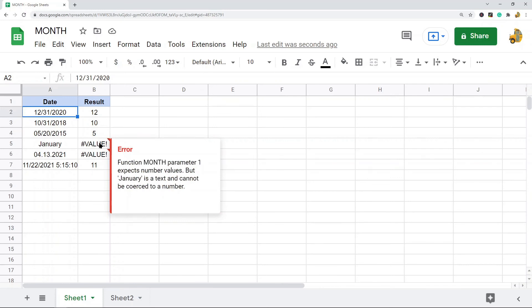So that's pretty much it for this video. Again, very simple function to use, but if you're working with dates and you need to extract the month, this is a useful one to know, which is why I wanted to cover this in the video.